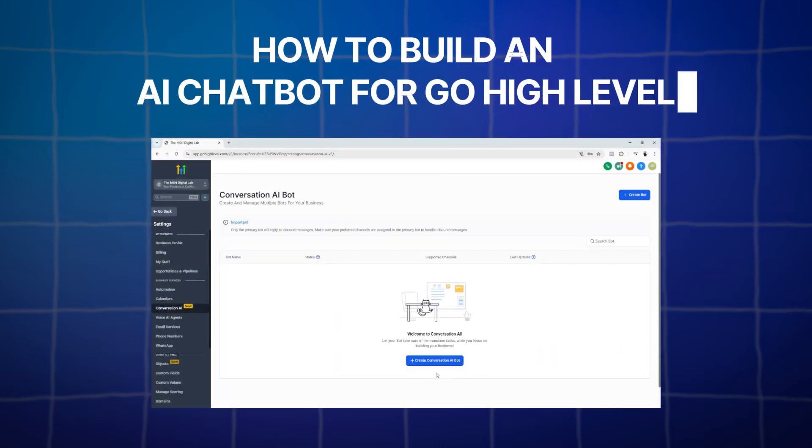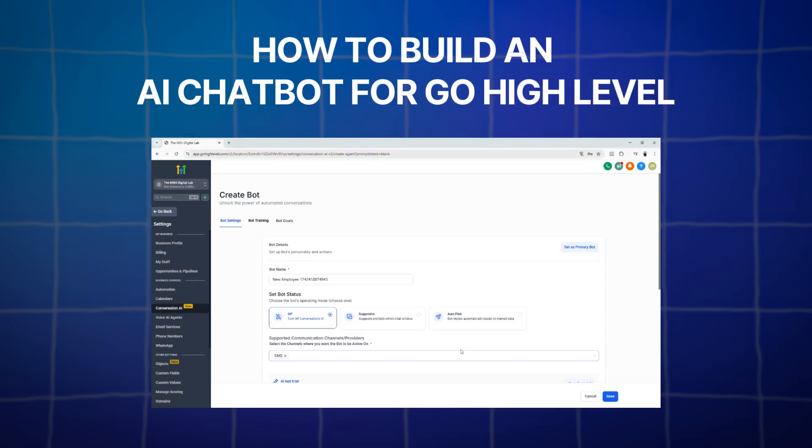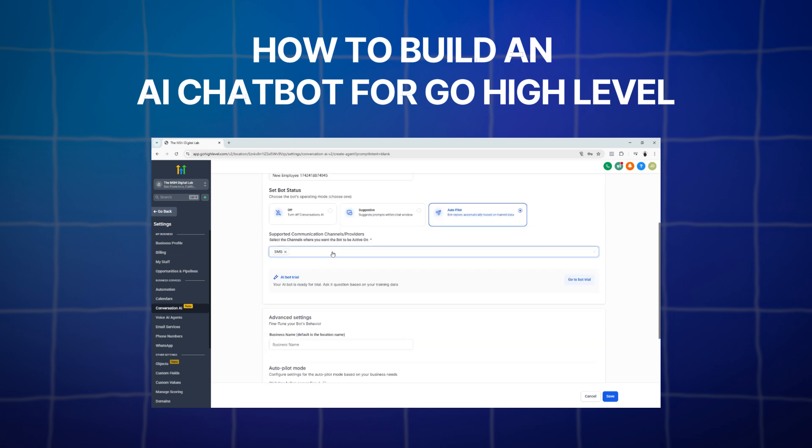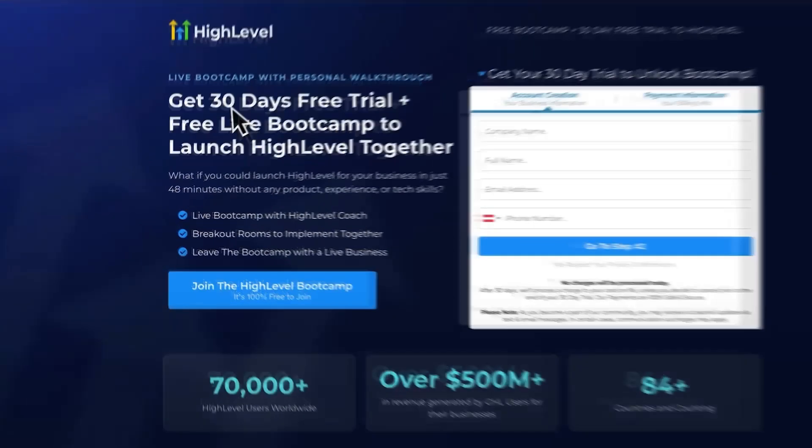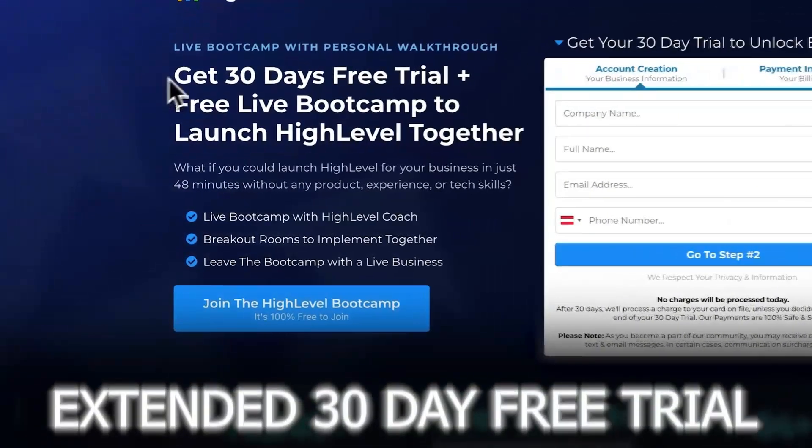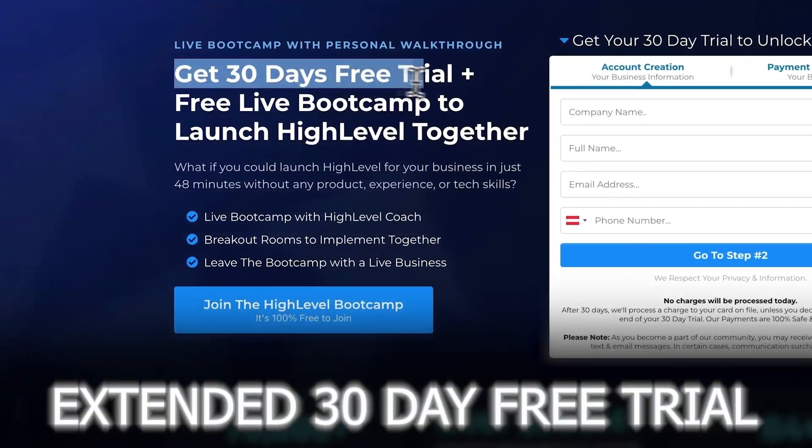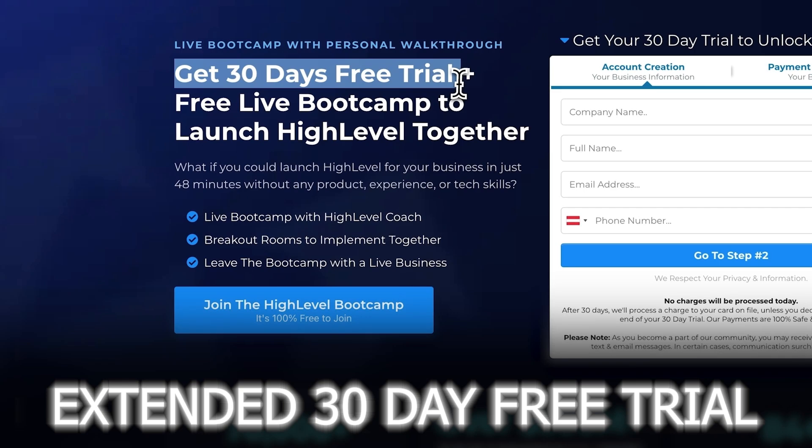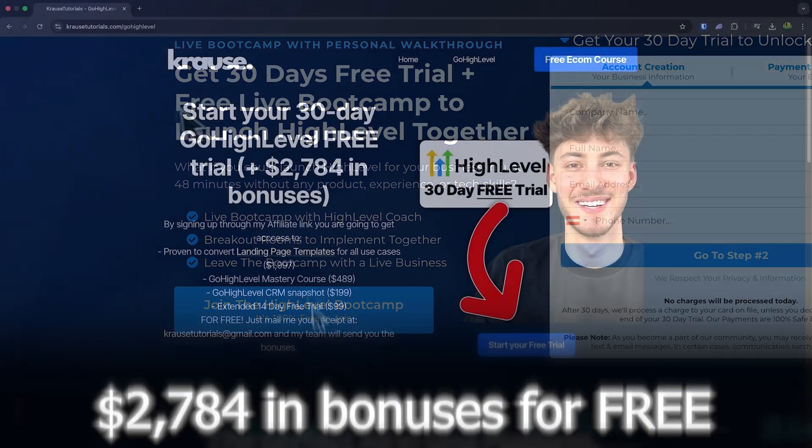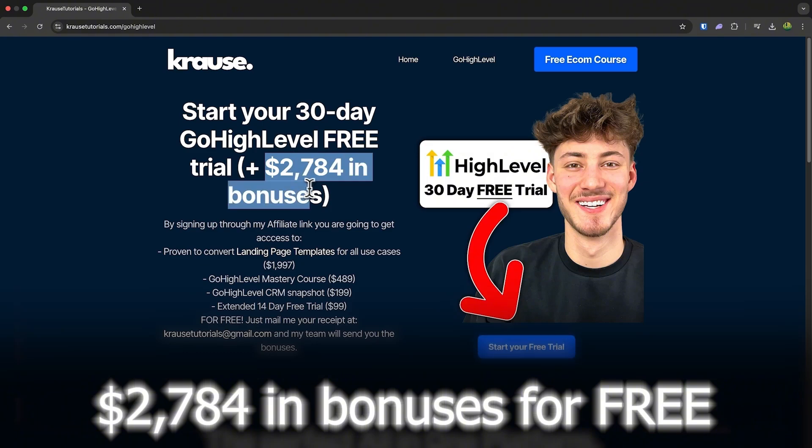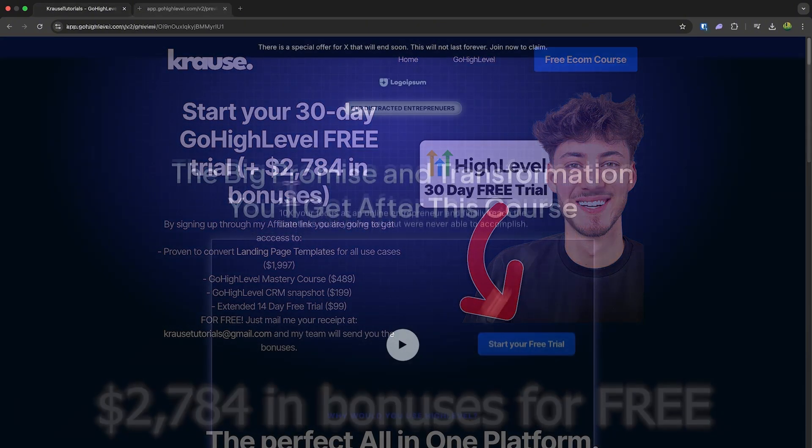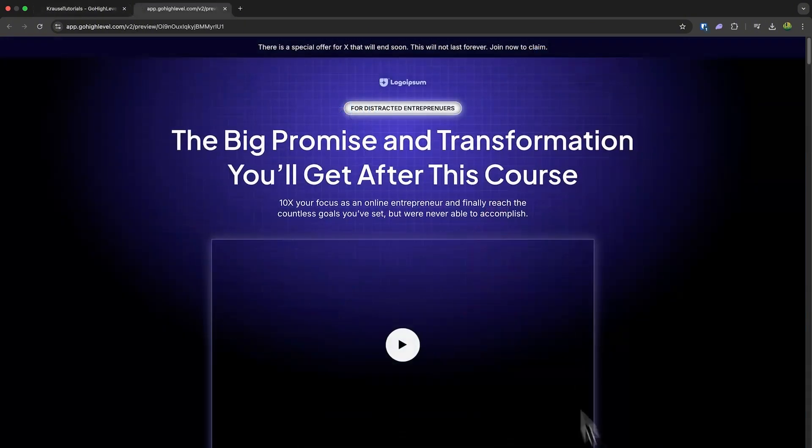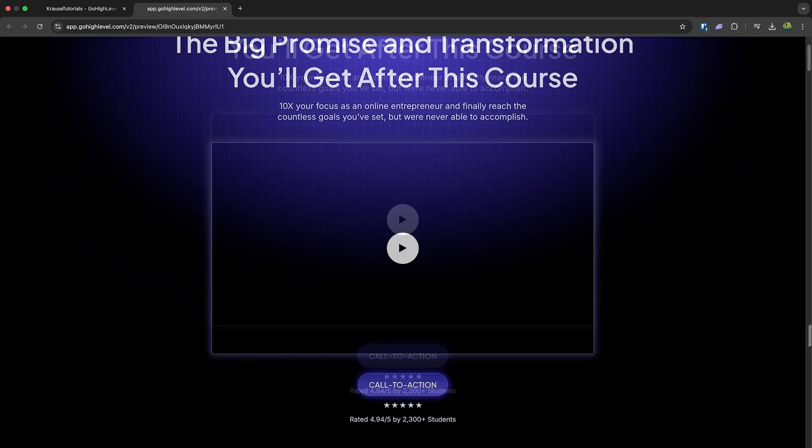What is going on everyone? Welcome back to the channel and today we are going to look at how to build a conversation AI for GoHighLevel. If you sign up for GoHighLevel using our affiliate link below, you'll unlock an exclusive extended 30-day free trial. That's double the usual 14 days. Plus we're throwing in over $2,000 worth of bonuses, including this landing page template. So let's go ahead and jump into the video.